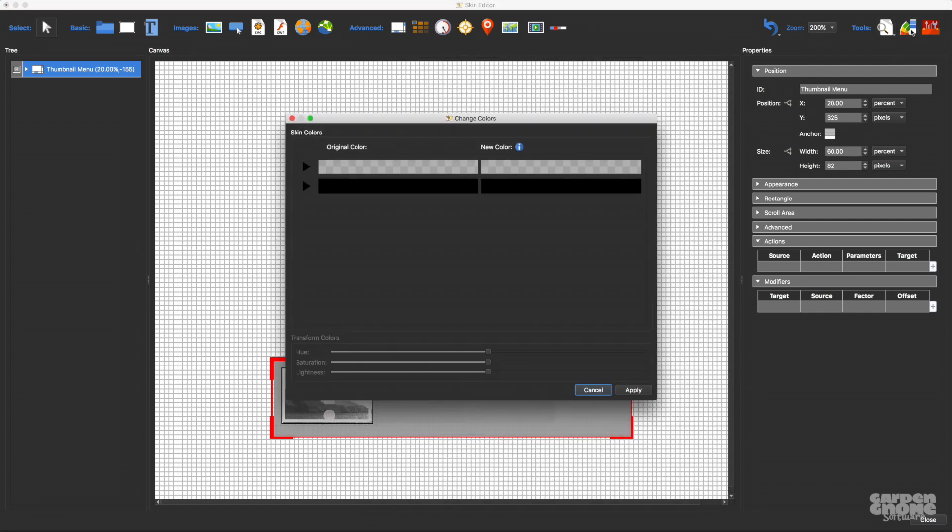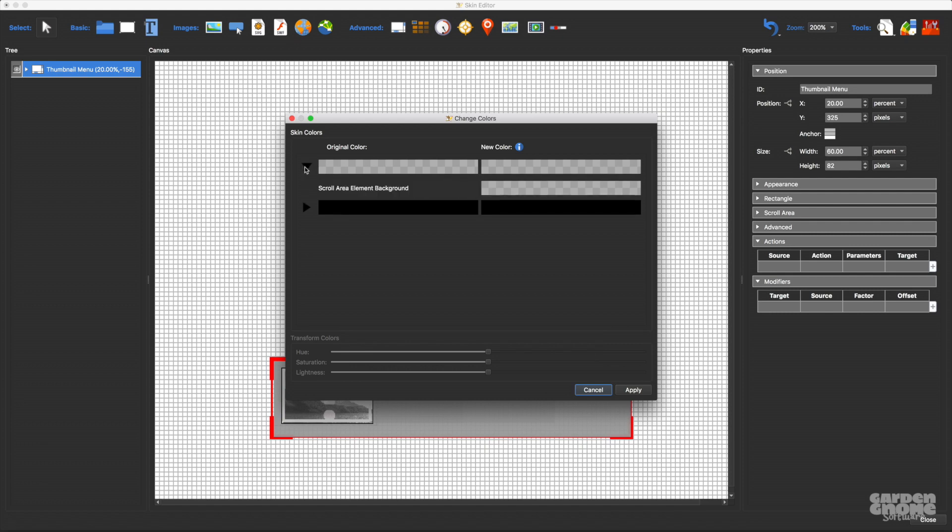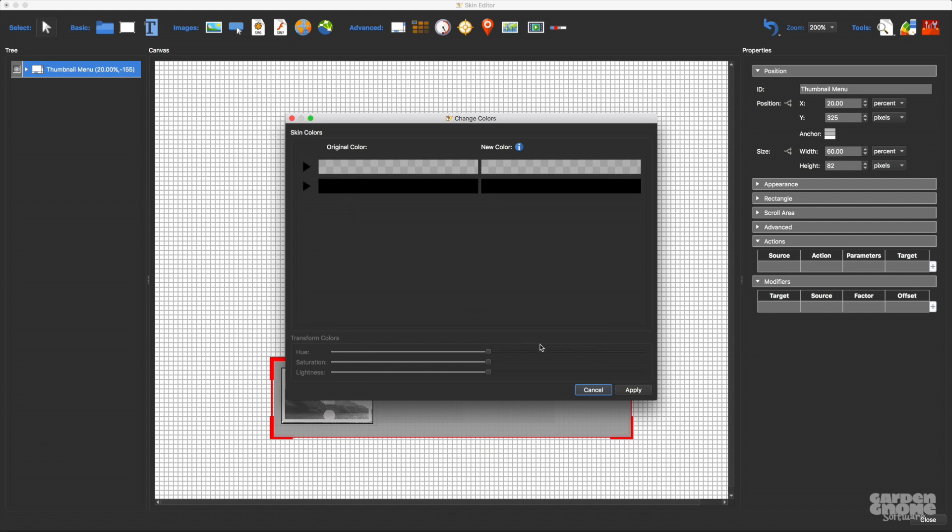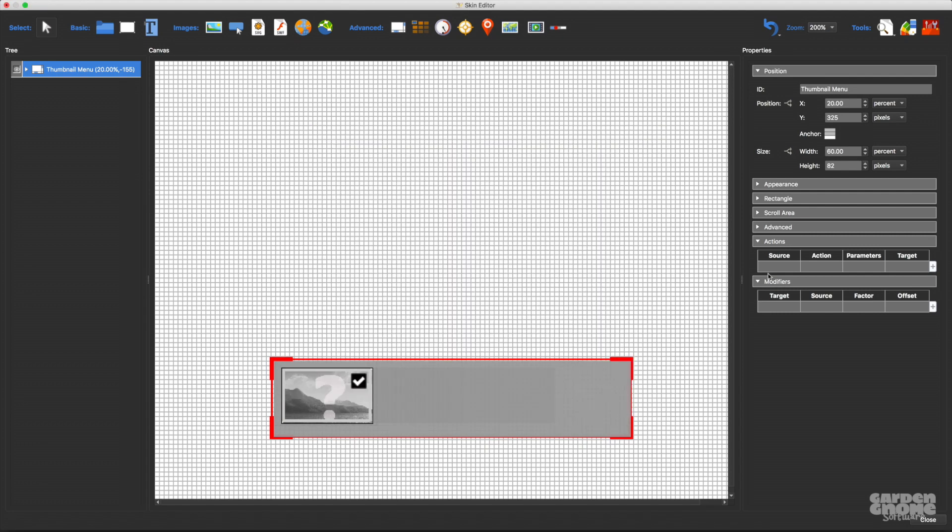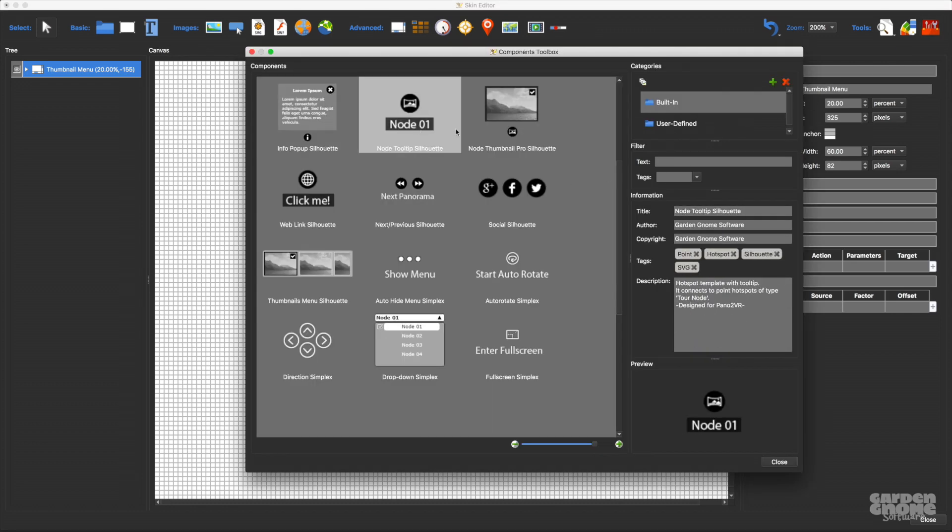Finally, we have the color tool and components toolbox. The color tool helps you change a skin's color scheme, and the components toolbox holds pre-built skin components and a place for you to save your own.